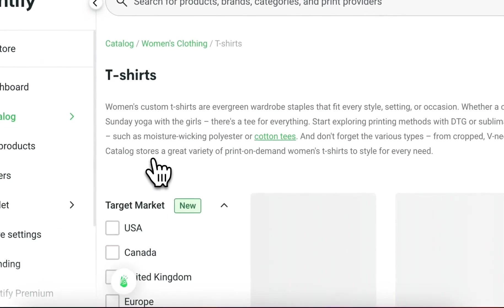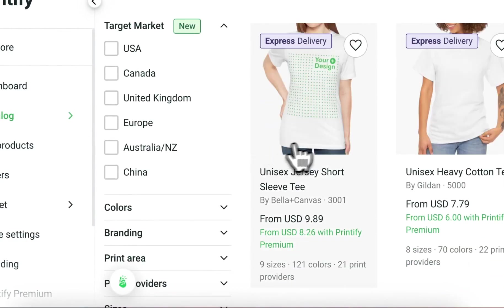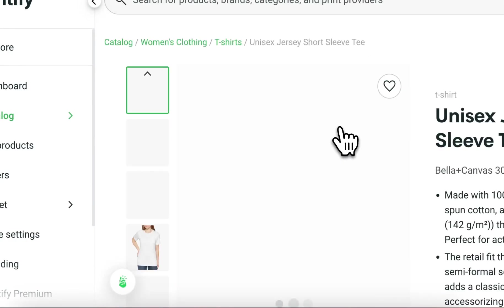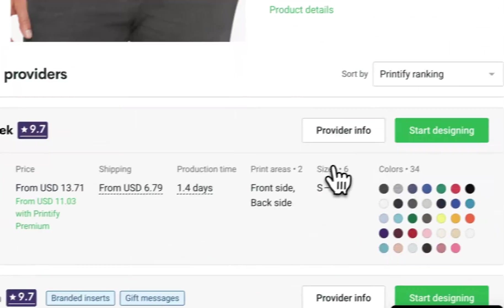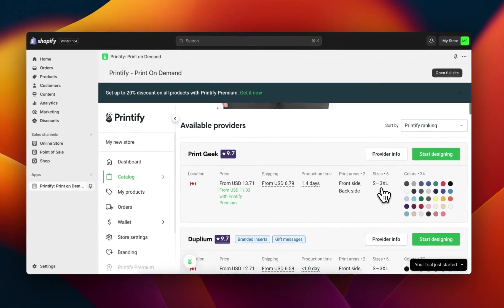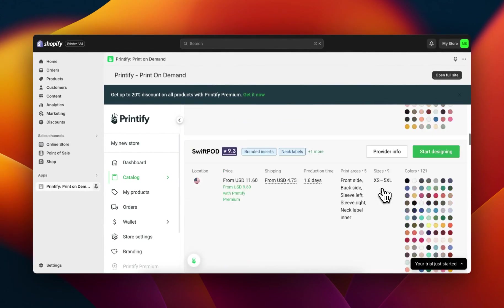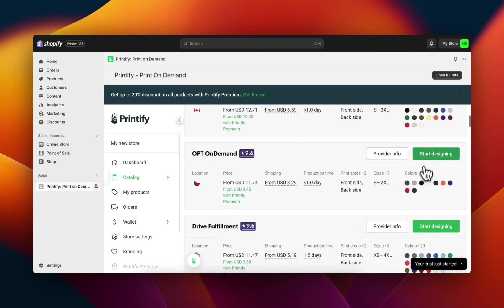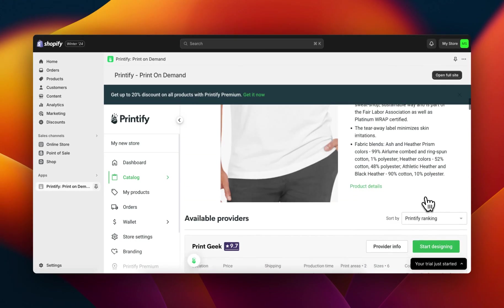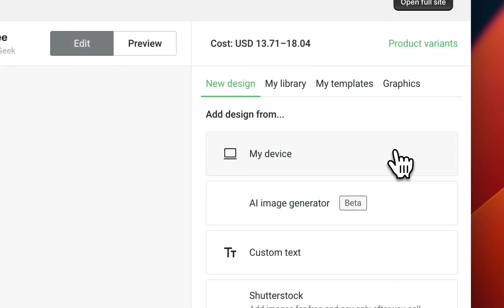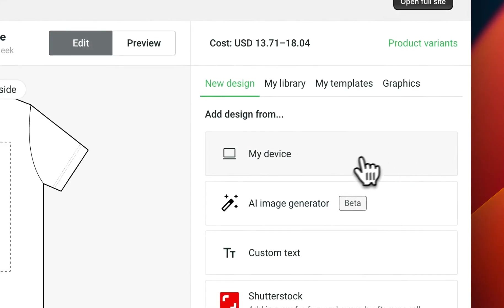You can start adding t-shirts if you want — just click on it and then click on start designing. After that you're going to have the option to add it to your Shopify store.